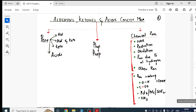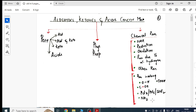In the aldehydes, ketones and acids concept map, you'll study preparations of aldehydes, ketones, and acids separately, then physical properties for all three, then chemical reactions — nucleophilic addition, reduction, oxidation, reactions due to alpha-hydrogen, and other reactions. For carboxylic acids, there are reactions involving cleavage of the O-H bond, C-OH bond, and reactions using PCl₃, PCl₅, SOCl₂, and NH₃.